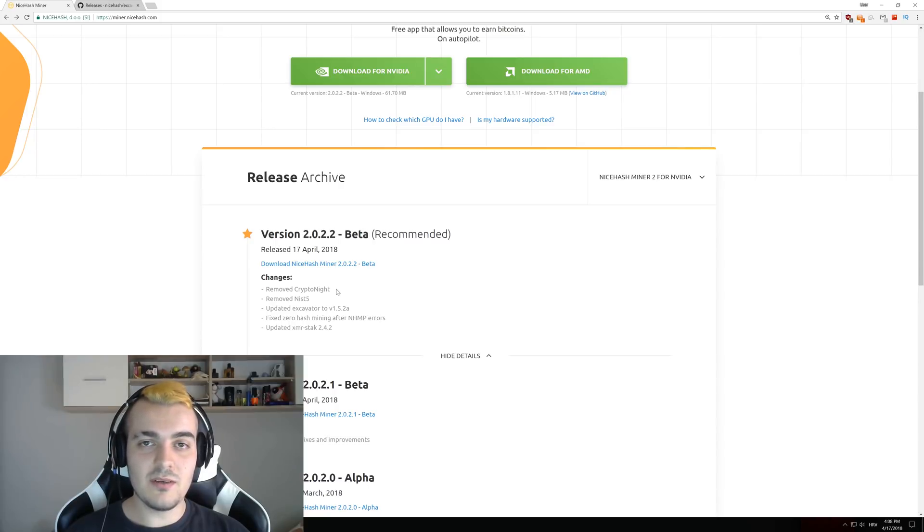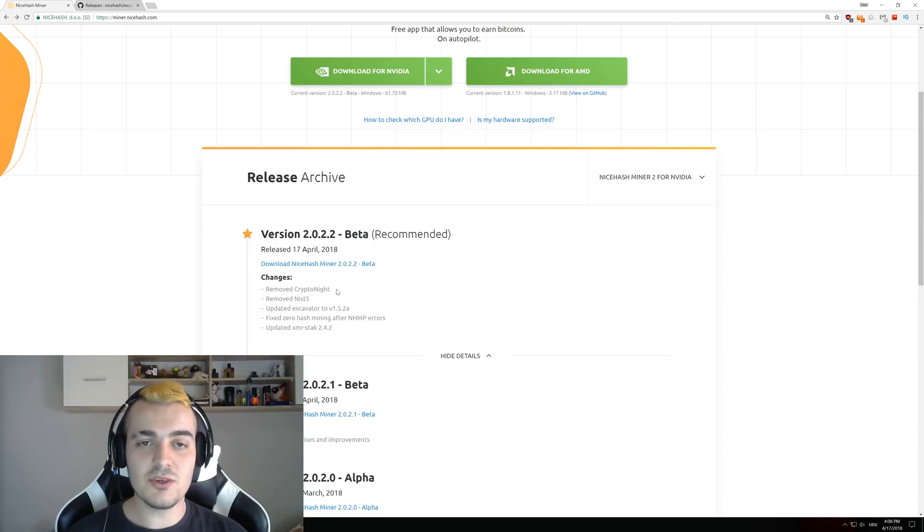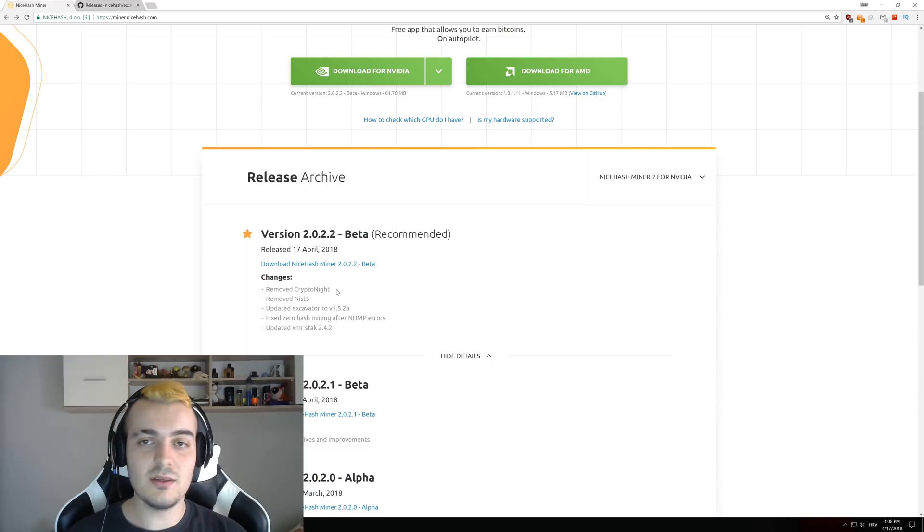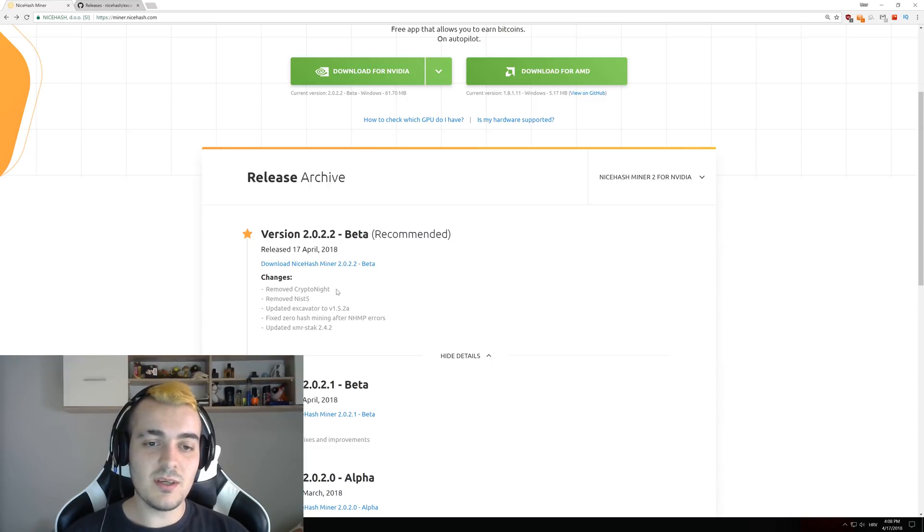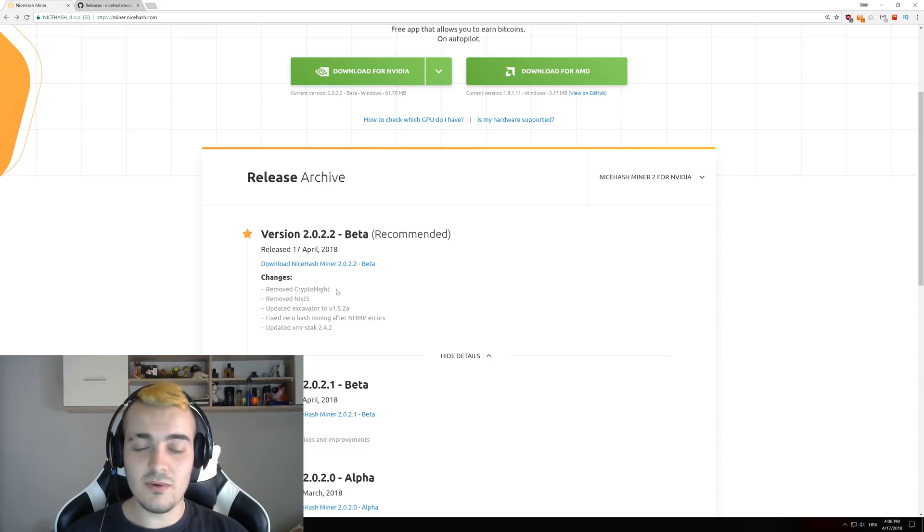Welcome back to another video. Let's talk about the NiceHash Miner update version 2022. This update got released today, so let's take a look at what's new.